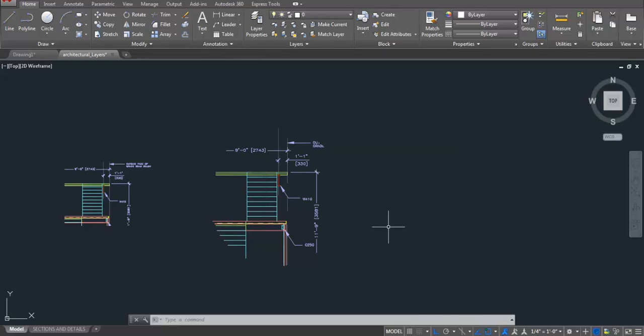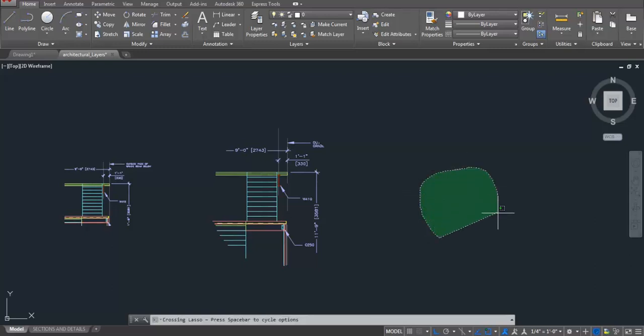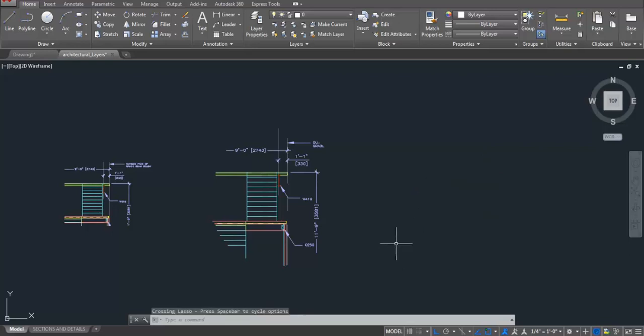Newer version like 2015 came with fancy looking selection that is lasso selection. When you click and drag, you will get this kind of selection which is known as lasso selection. If you are not comfortable with this selection like me, you can disable it. It's very simple.